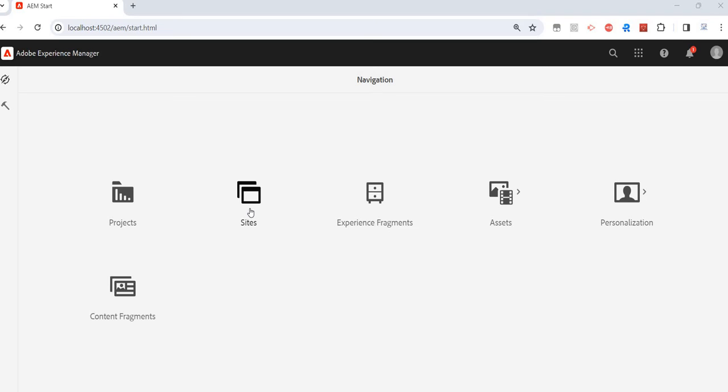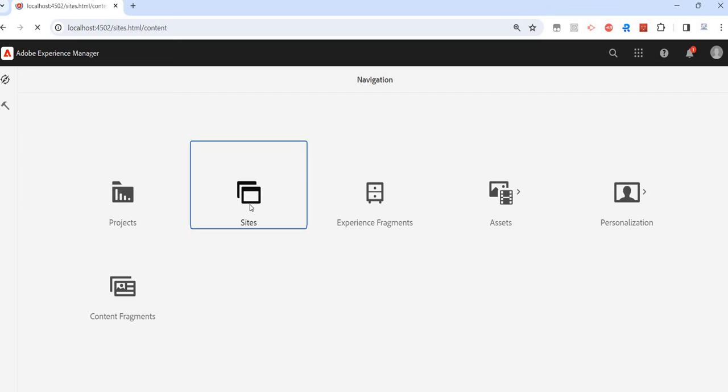For example, if we want to replicate any pages, we go under Sites. If we want to replicate assets, we go under Assets. But there are multiple ways to activate or publish content.